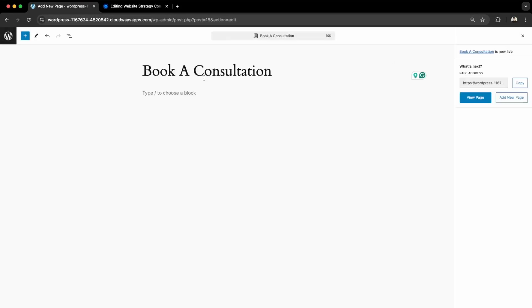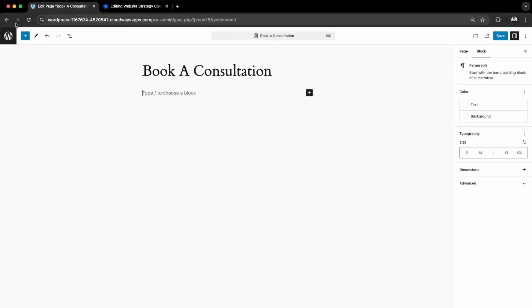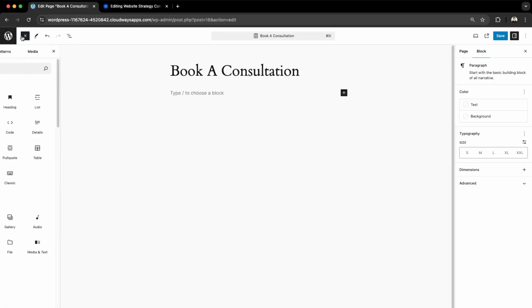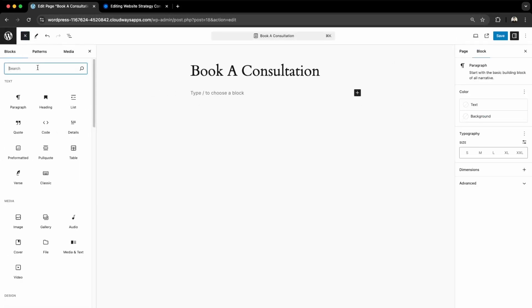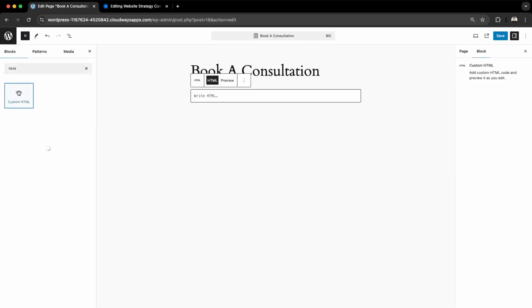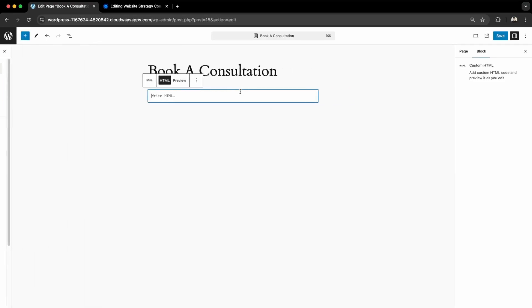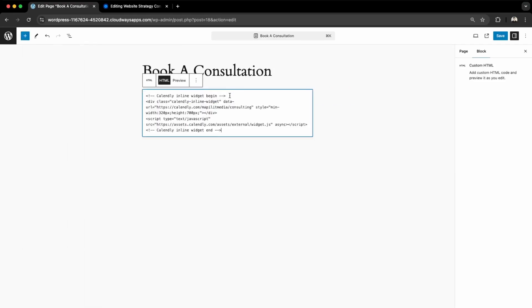It's just going to be a blank page. Next, we're going to add an HTML element, so go into Custom HTML here. Then paste that code and save.